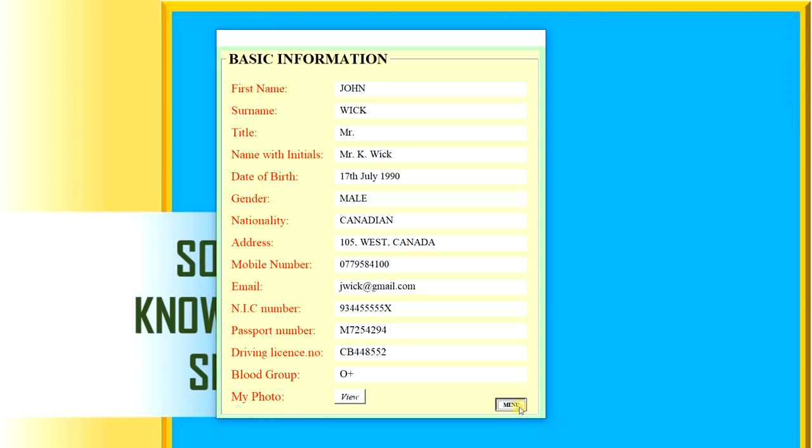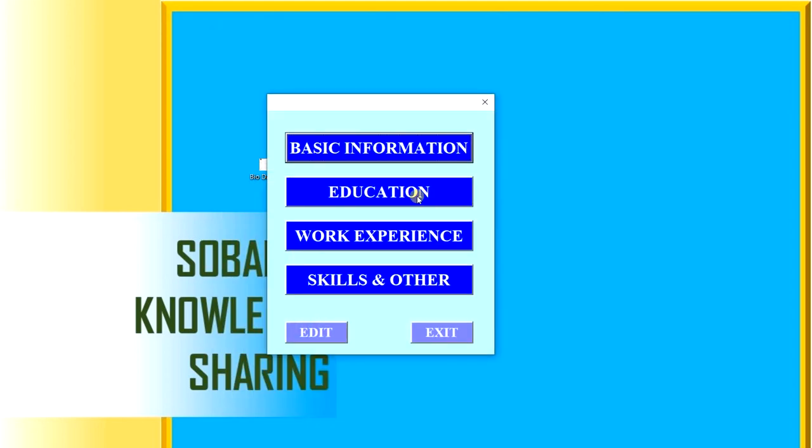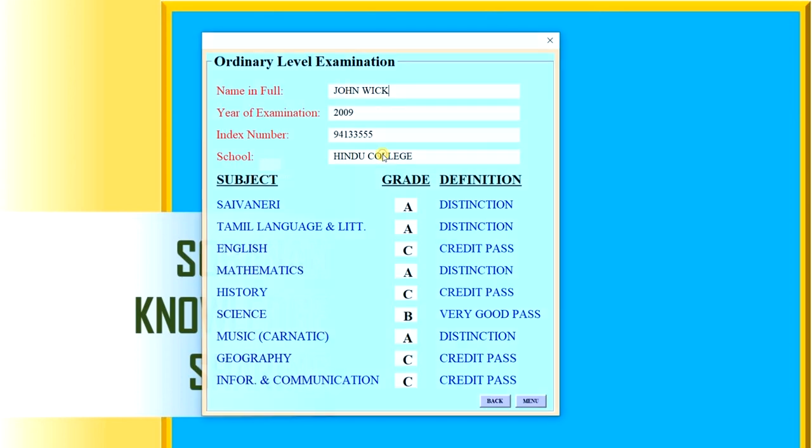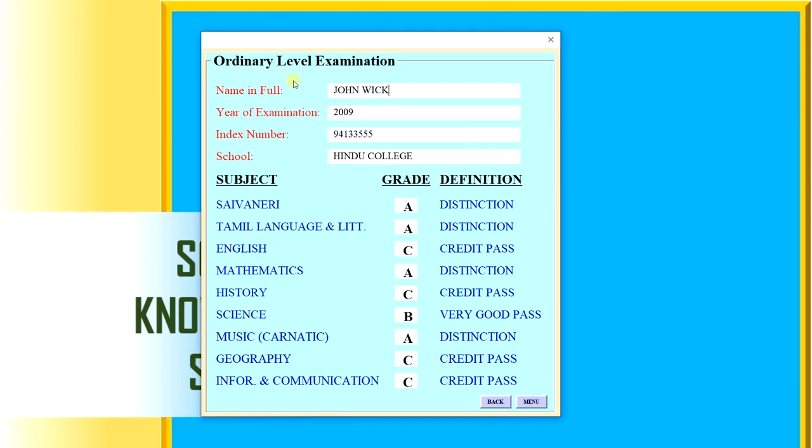The next one is education. Here are our ordinary level examination results and advanced level exams, bachelor degree, master degree, and other qualifications. First of all, we will see the ordinary level. You can see our name, year of examination, index number, school, and subjects and grade for them. You can showcase in this way.